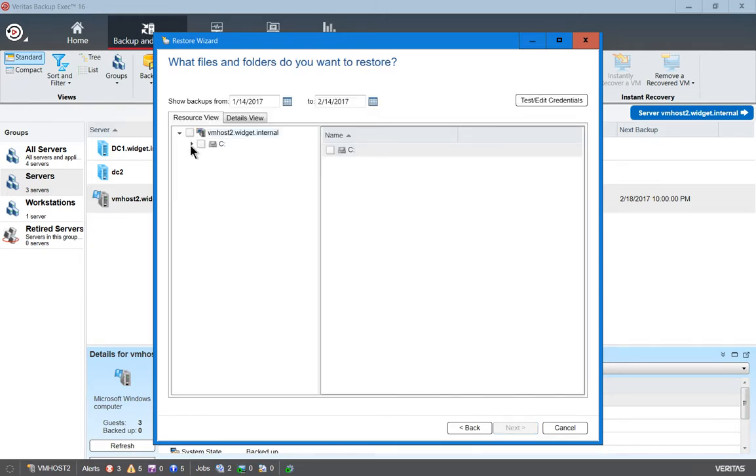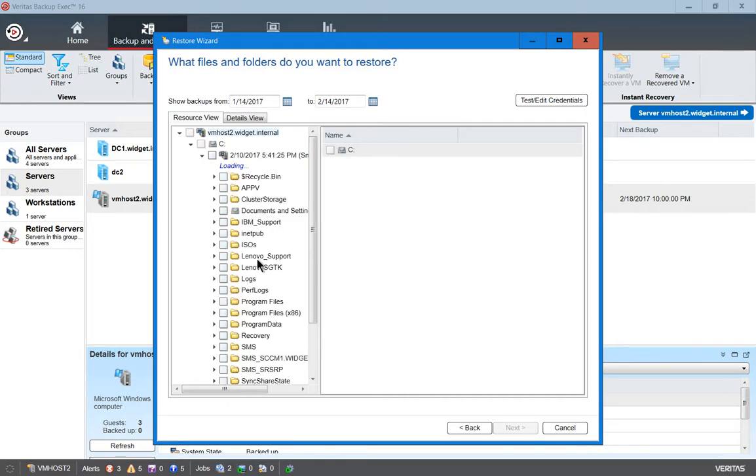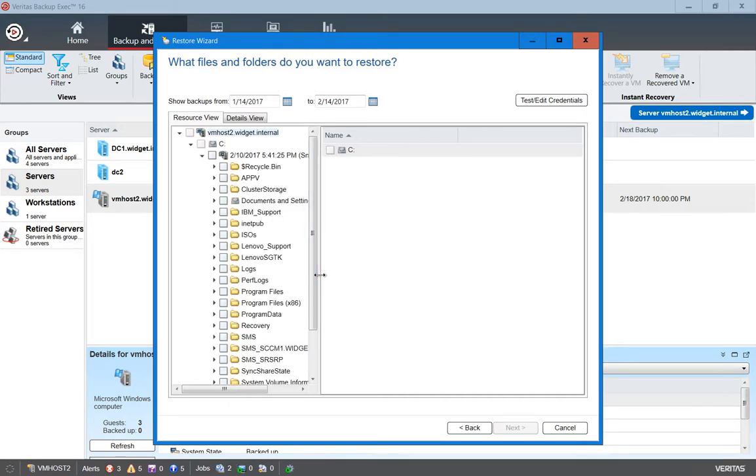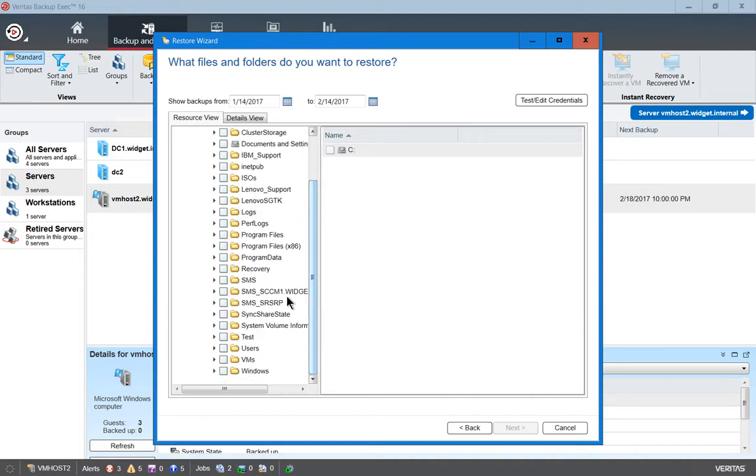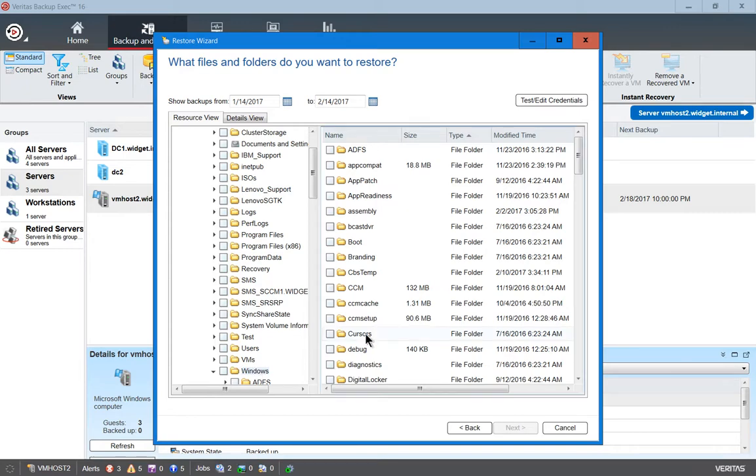We'll hit Expand, and there's all our data. The catalog basically pulled all that data off of the disk drive and made it available. So now we can restore some files. And there's our files.